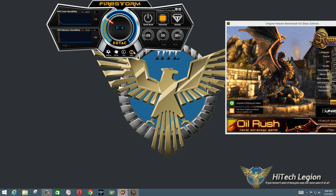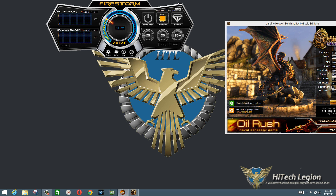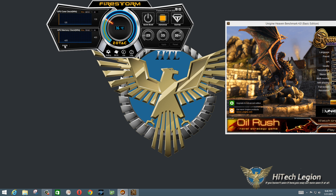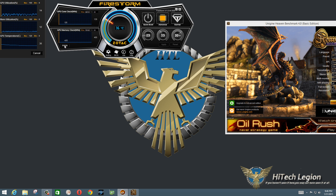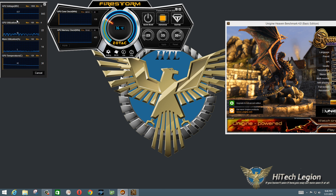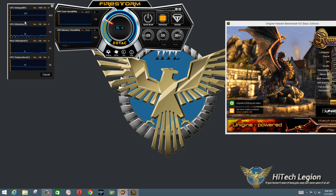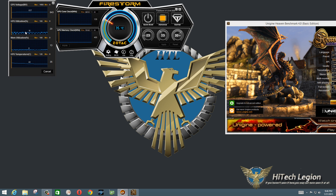You have a help button that'll give you Zotac help on their program. Of course you have the version number of the program up here, minimize and close, as well as Apply and Reset. Reset puts it back to defaults.